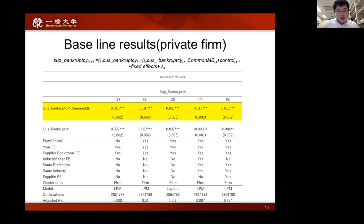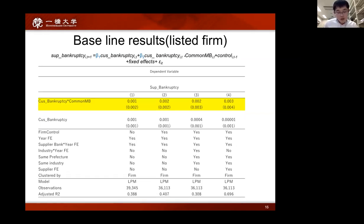The result is in this table. The coefficient of the interaction term — customer bankruptcy multiplied by common main bank — is positively significant, which suggests that having a common main bank with a defaulted customer increases the probability of a supplier's subsequent bankruptcy after the customer goes bankrupt. Also, this relationship is not observed in the listed firm network.